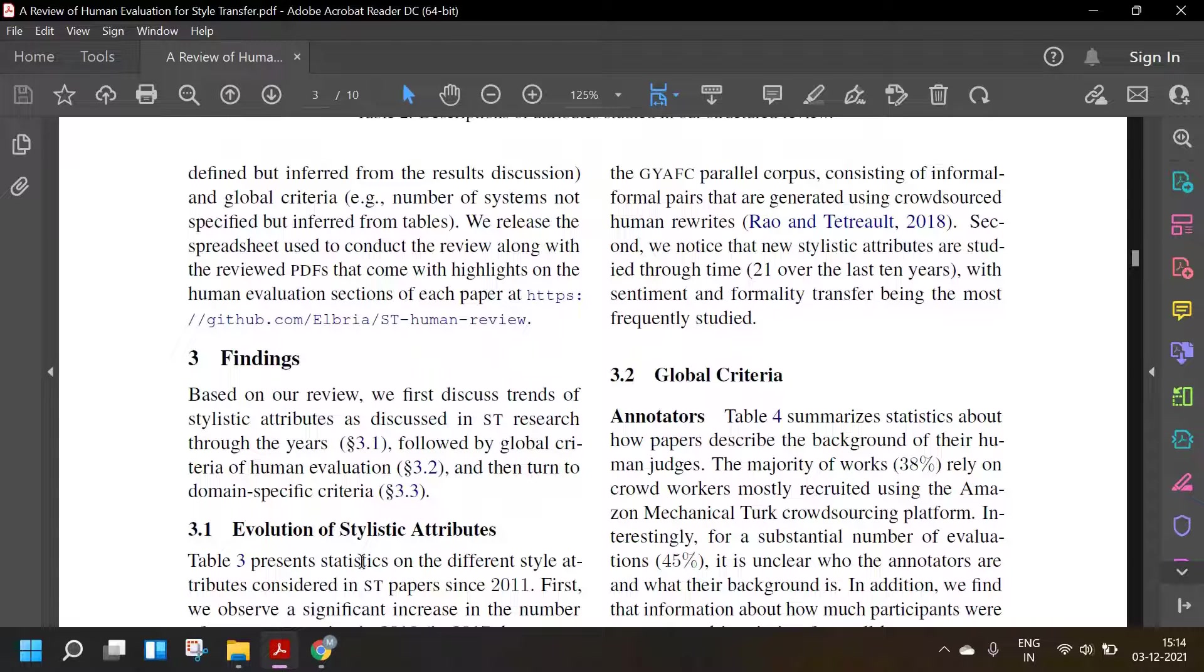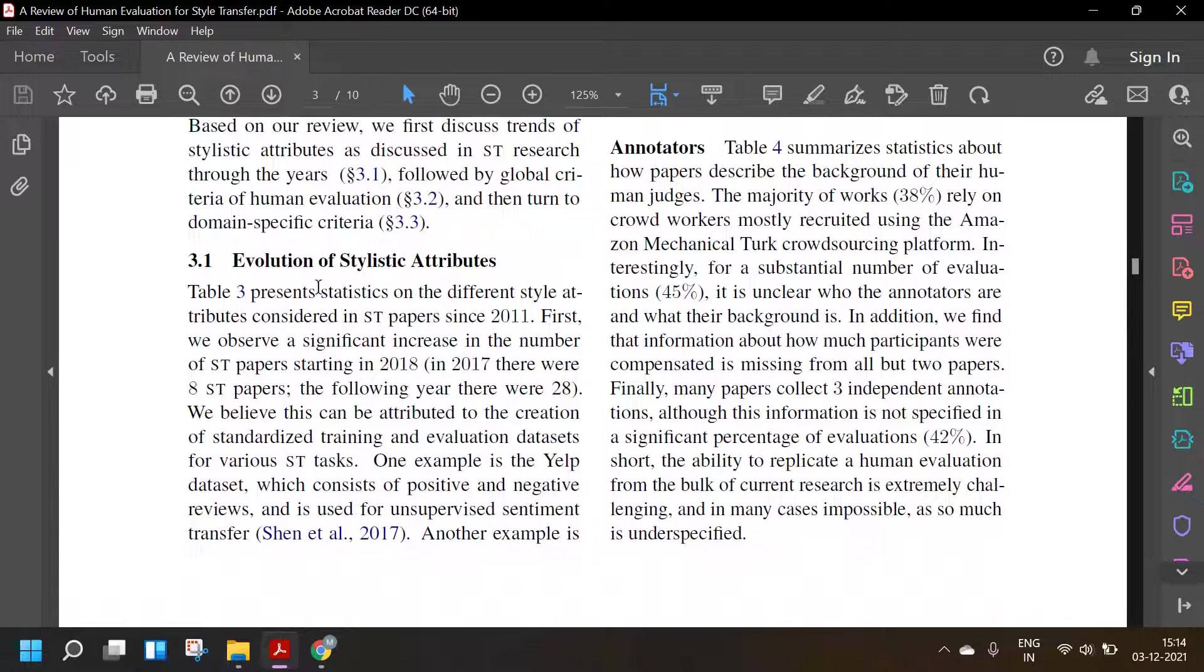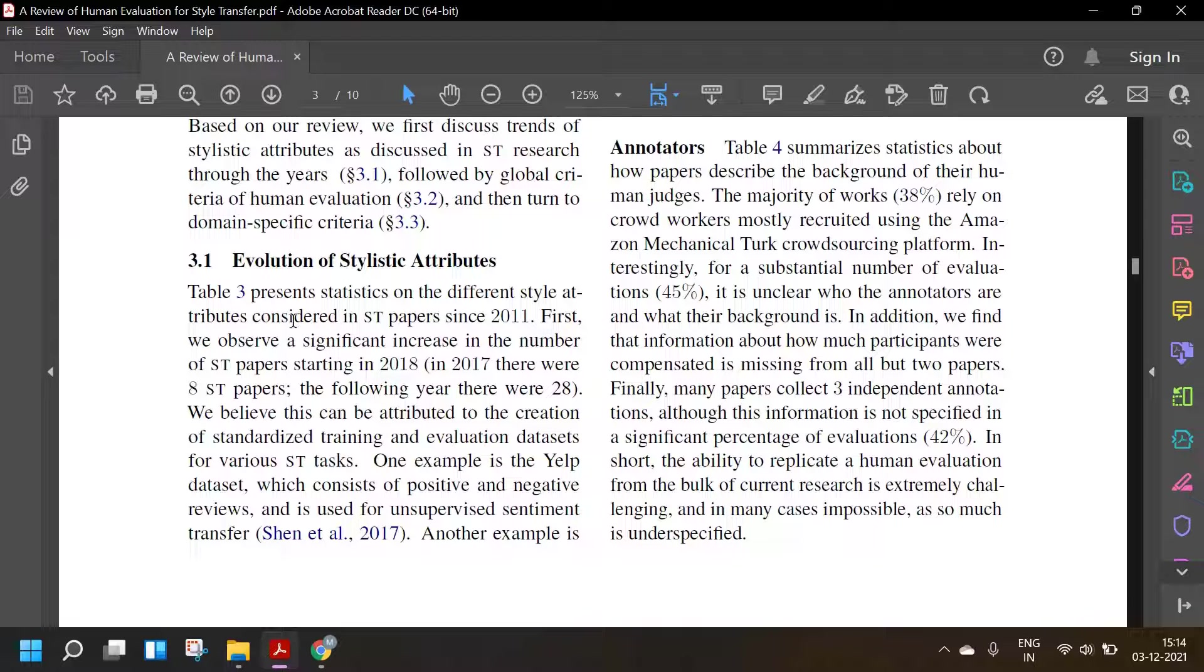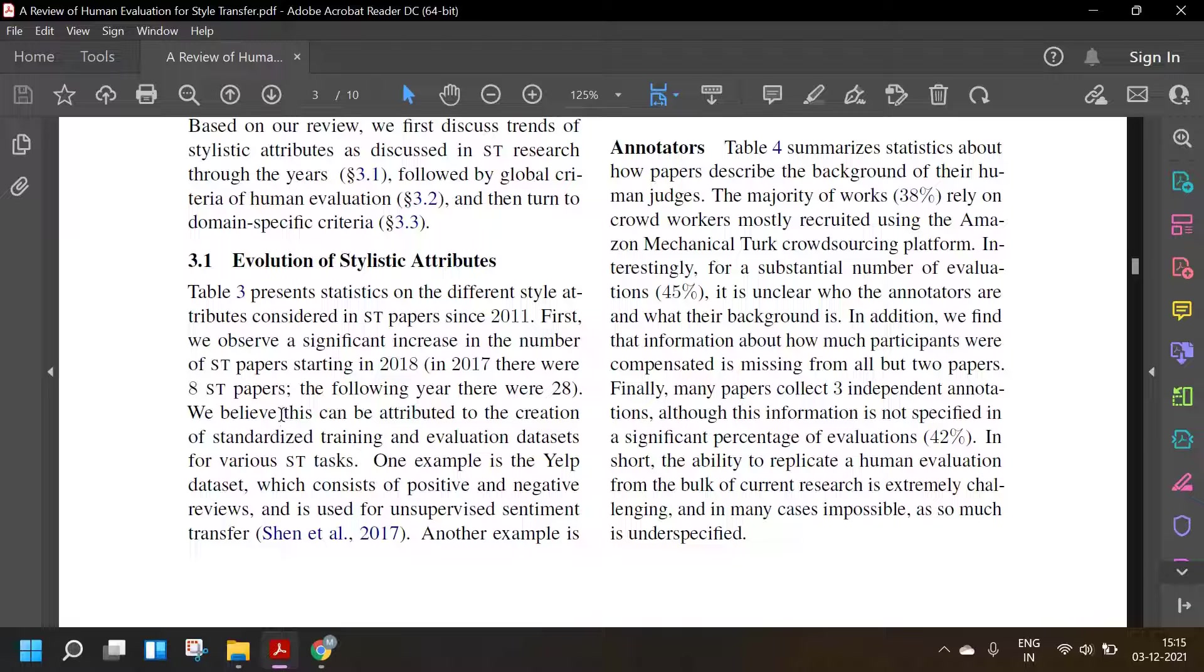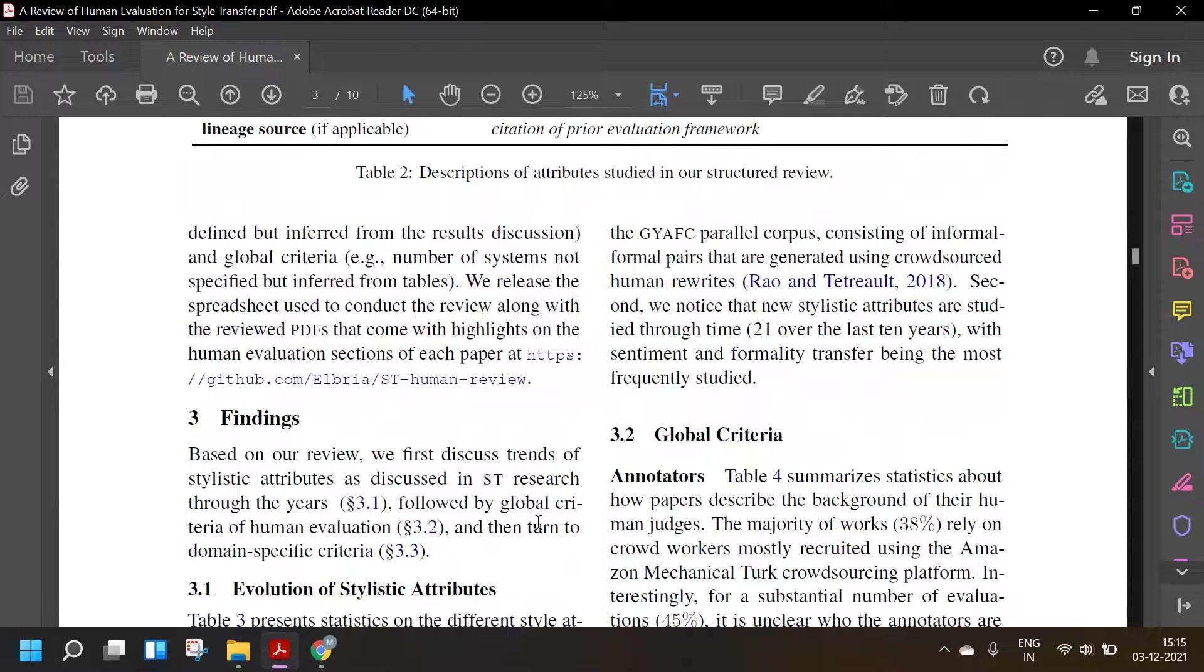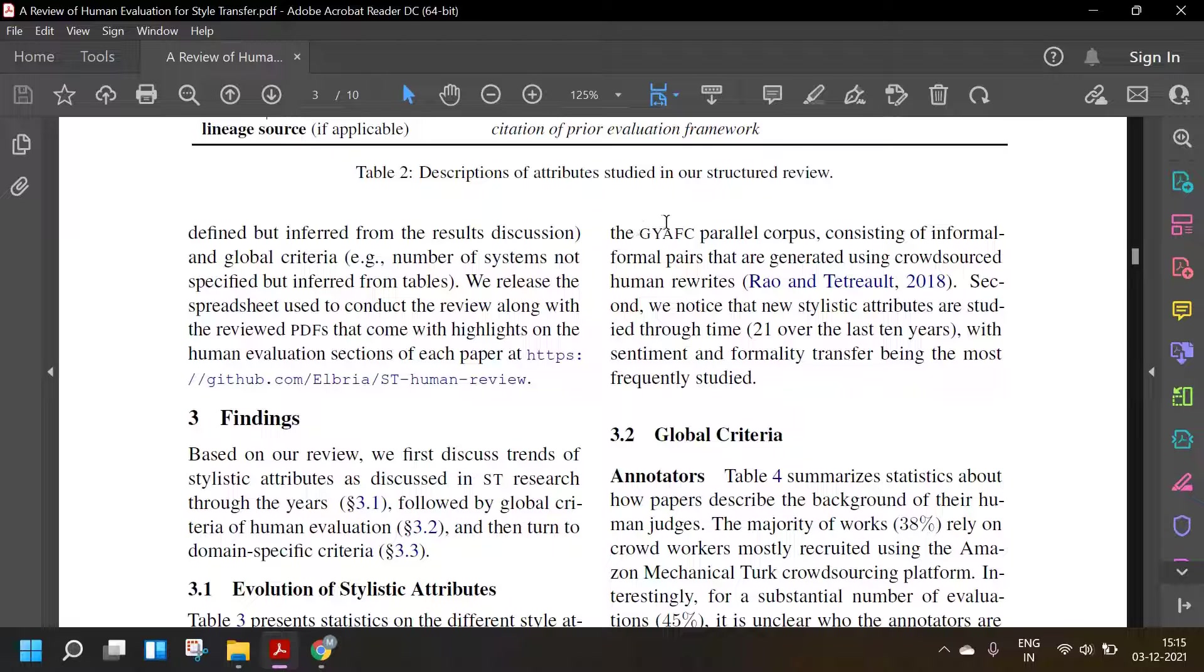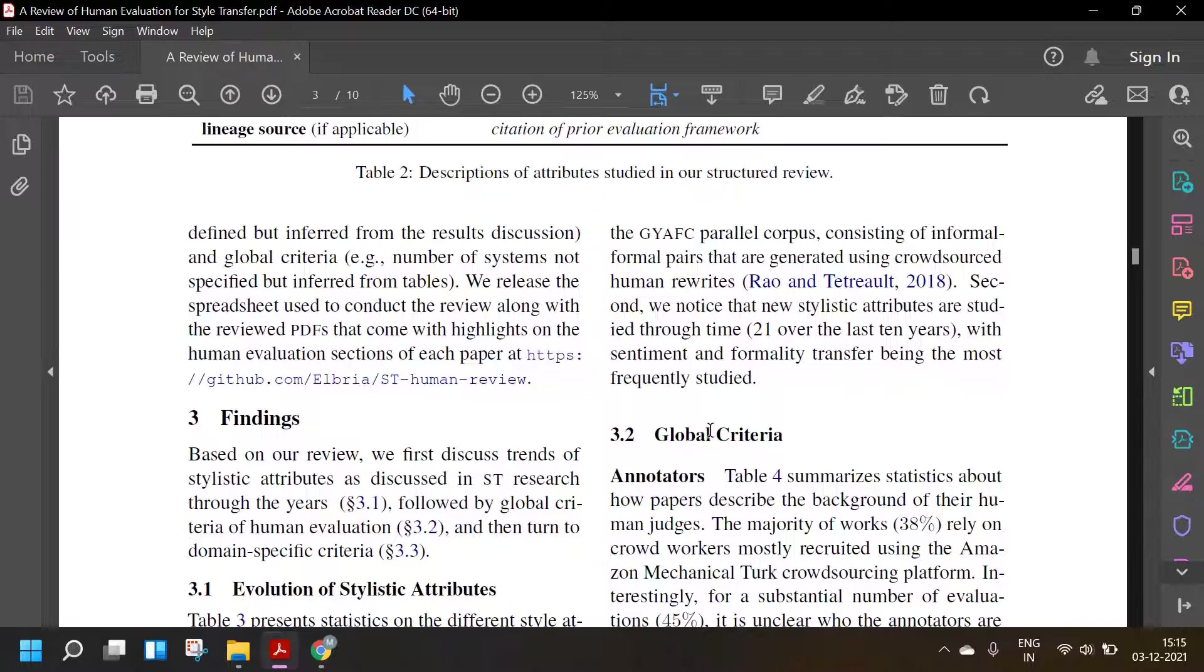The findings: Based on our review, we first discuss trends in stylistic attributes followed by global criteria of human evaluation and then turn to domain-specific criteria. Table 3 presents statistics on the different style attributes contained in style transfer papers in 2011. First, we observed a significant increase in the number of papers starting in 2018. In 2017, there were 8. In the following year, there were 28. We believe this can be attributed to the creation of standardized tasks and evaluation datasets for various style transfer tasks. One example is the Yelp dataset which consists of positive and negative reviews and is used for unsupervised sentiment transfer. Another example is the Jeeva AFC parallel corpus by Grammarly which consists of informal-formal pairs generated using crowdsourced human rewrites.